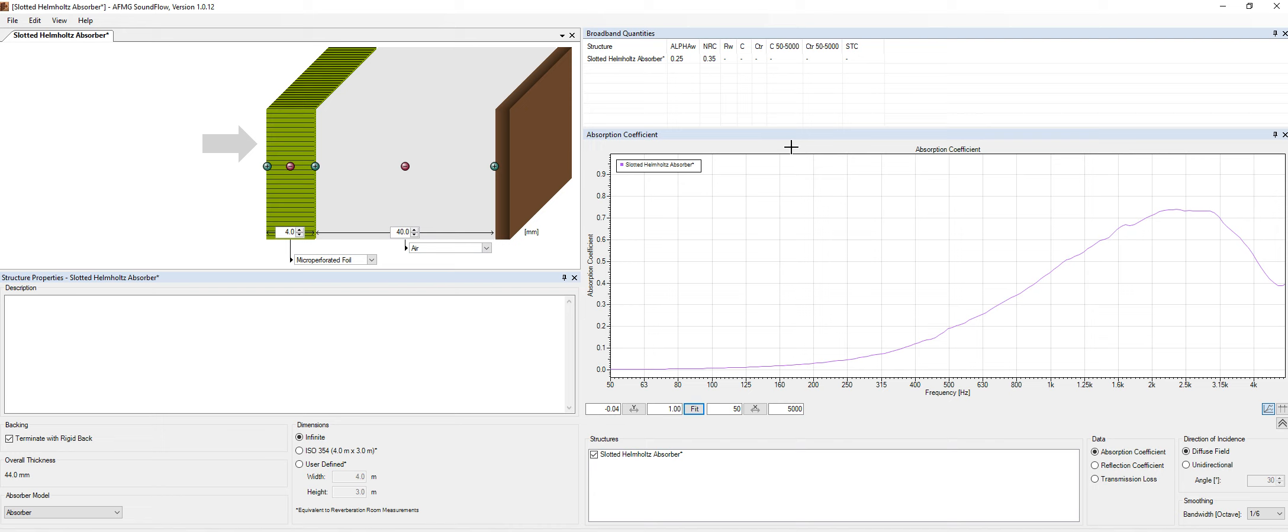So what we need mostly is absorption at mid-high frequency, starting from 500 or 1k up. And this panel over here enables a good absorption, maybe starting from 1k up to 4k or 5k.